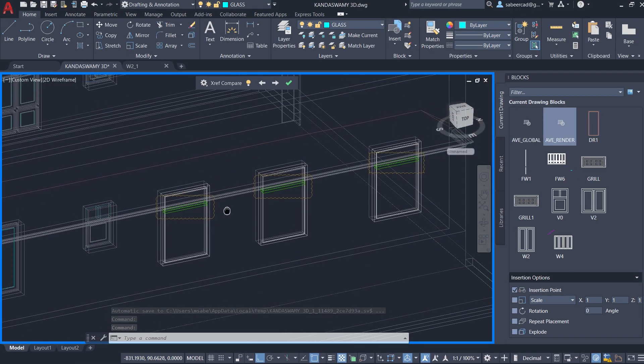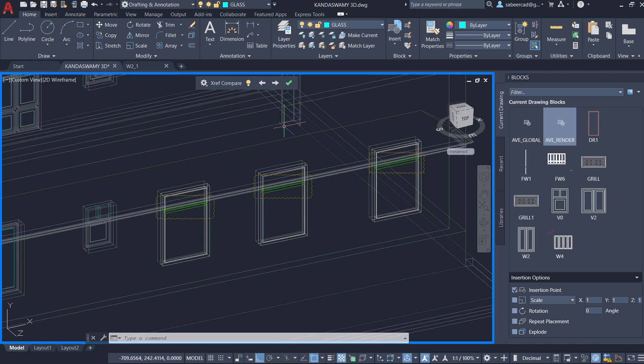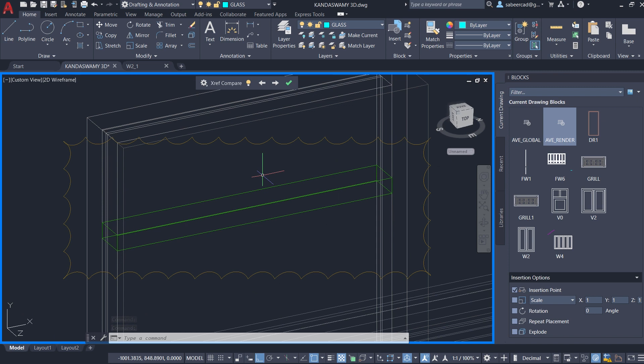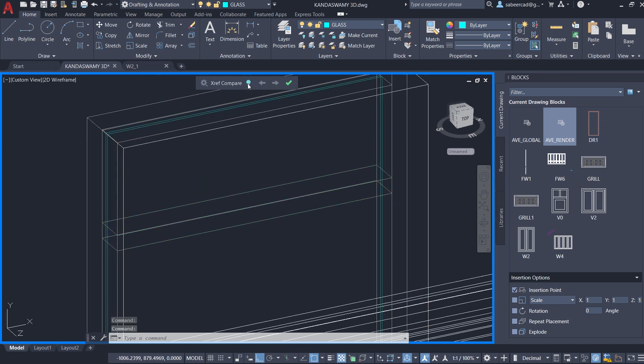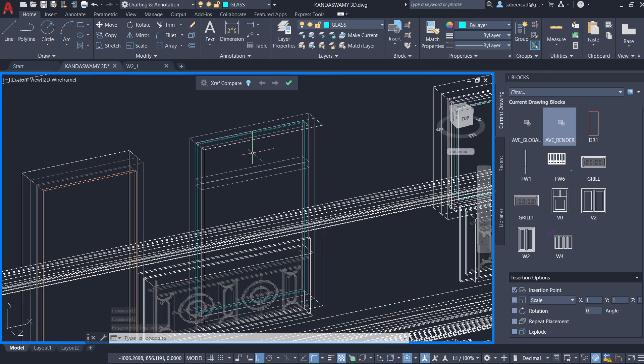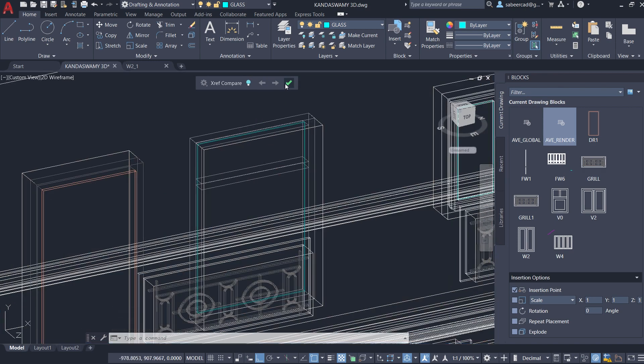Now we have got the XRF compare toolbar with which you can compare the changes. I'll just click on this arrow to see the changes. You can turn off and on this XRF compare feature. I'll give OK.